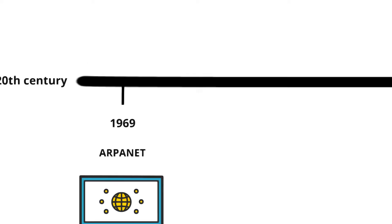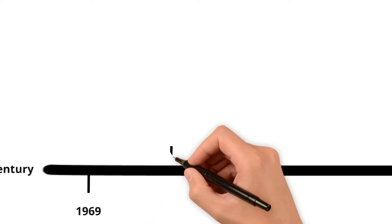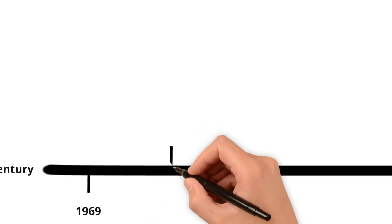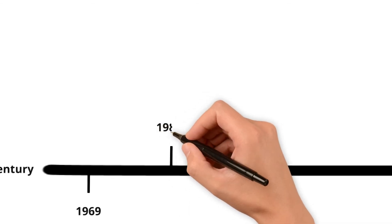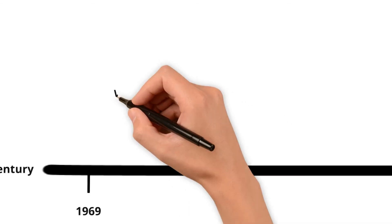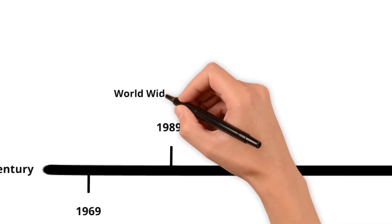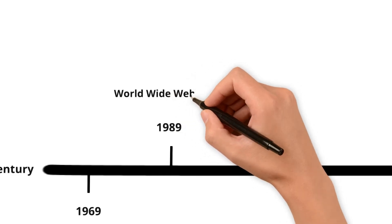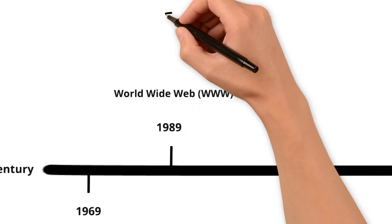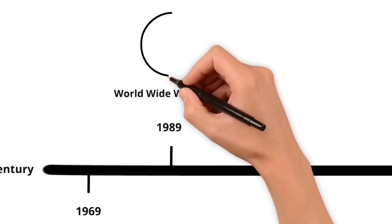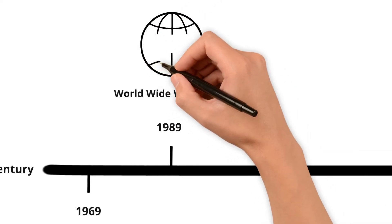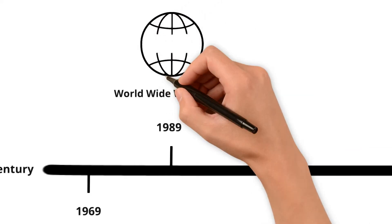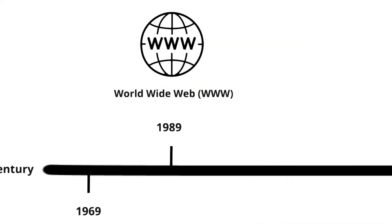Fast forward to 1989, when Tim Berners-Lee invented the World Wide Web at CERN. This isn't the internet itself, but a system that allows us to access information on the internet through pages and links. It's like a library for the internet, making it easier for people to create, find, and navigate web pages. Berners-Lee's invention was a game-changer, making the internet accessible and useful to ordinary people all over the world.